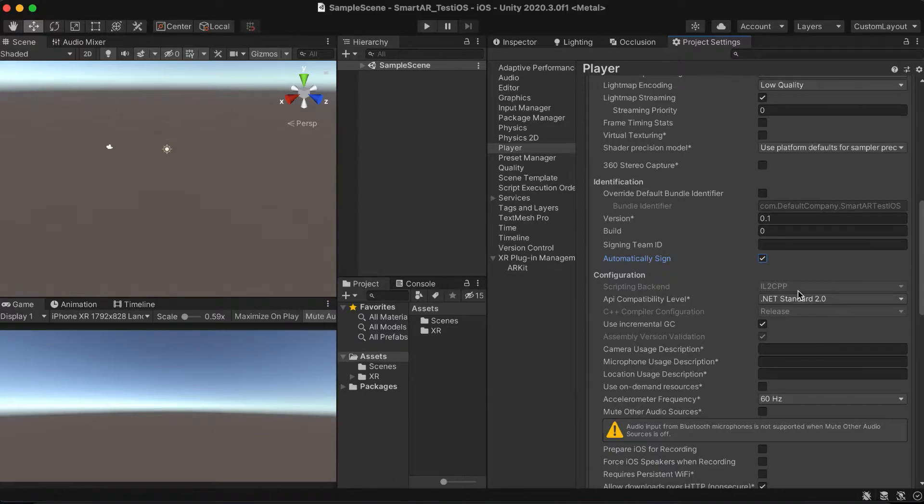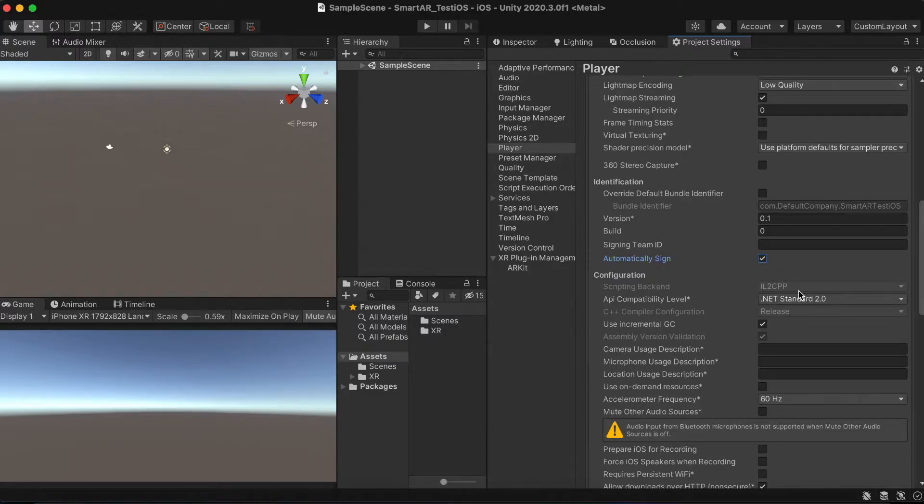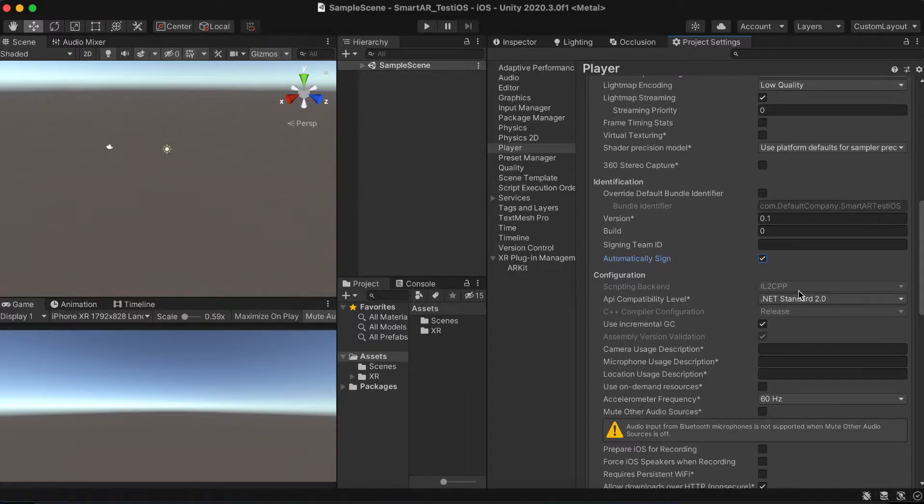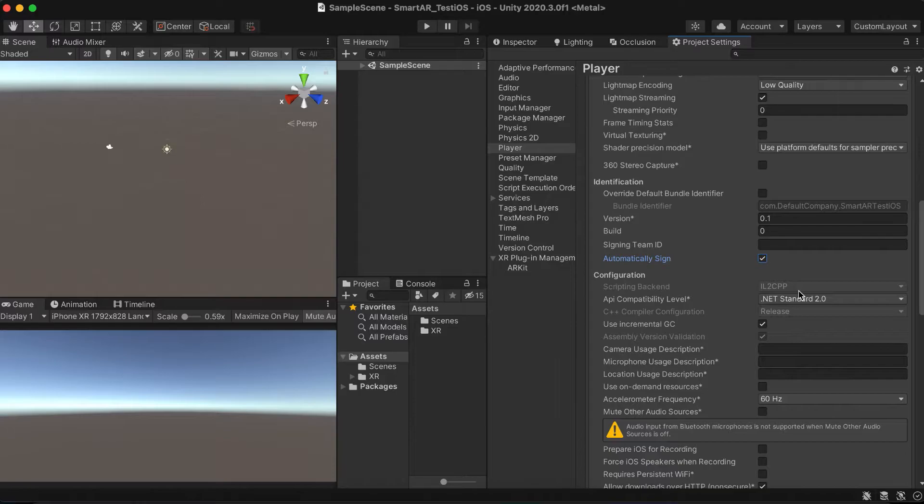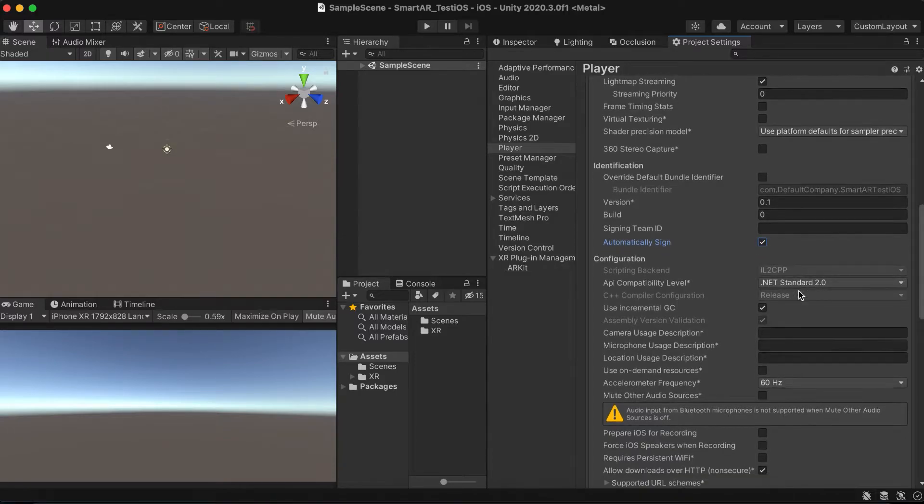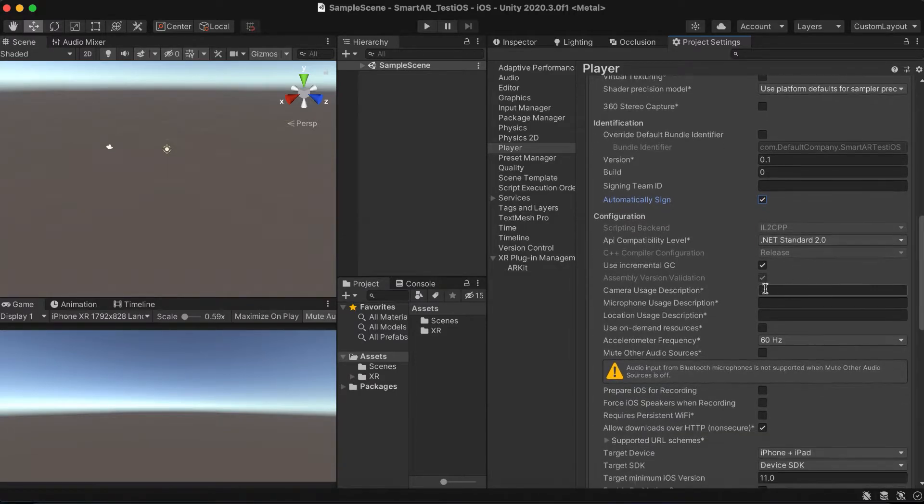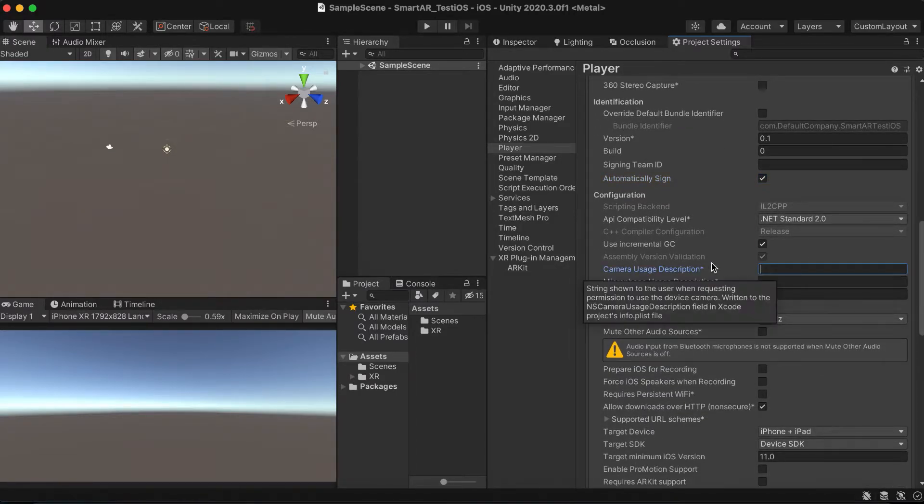The newer Unity versions do some fields automatically, so we don't need to switch the scripting backend or architecture. It was also mentioned in the older Unity versions that these options will be obsolete. So in short, the AR requires IL2CPP scripting backend and ARM64 architecture. It's already set, just for your information.